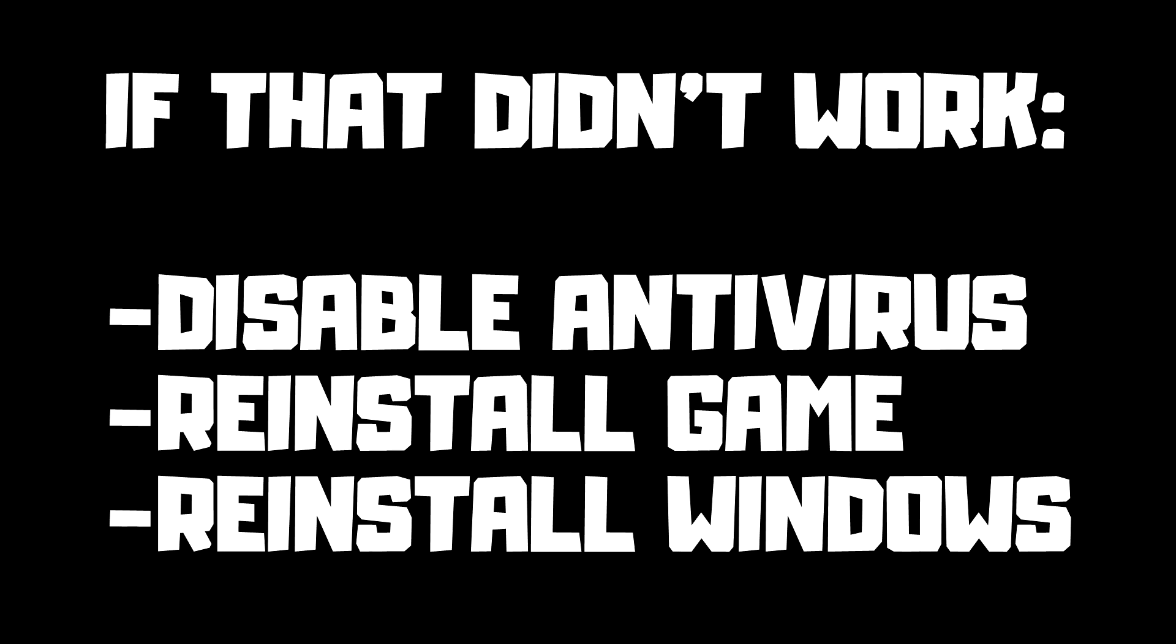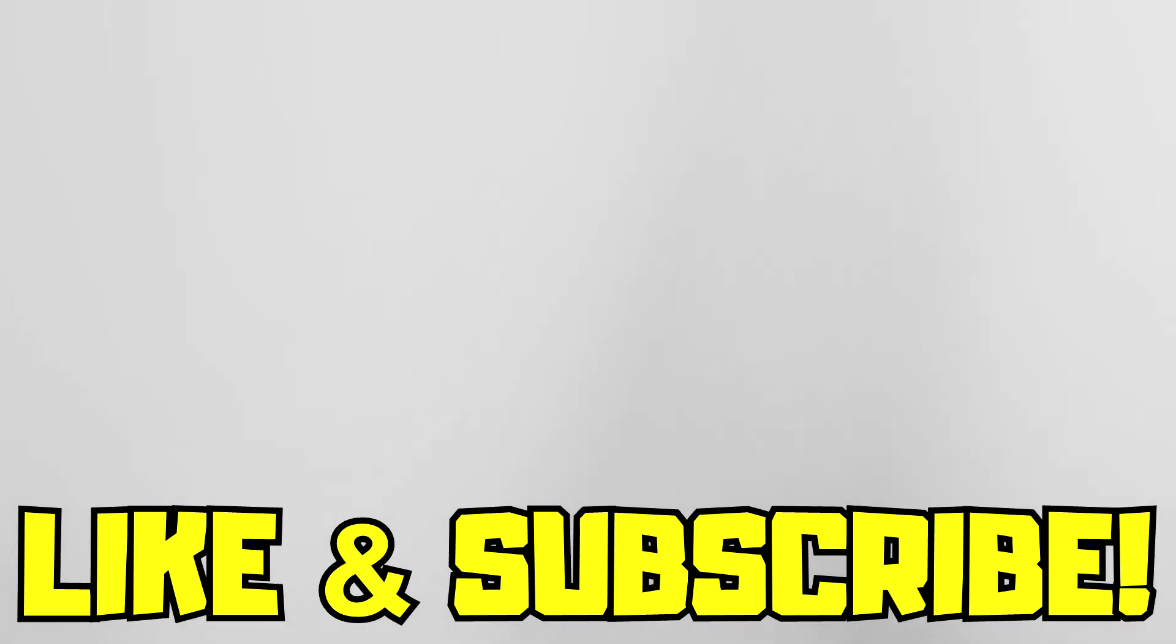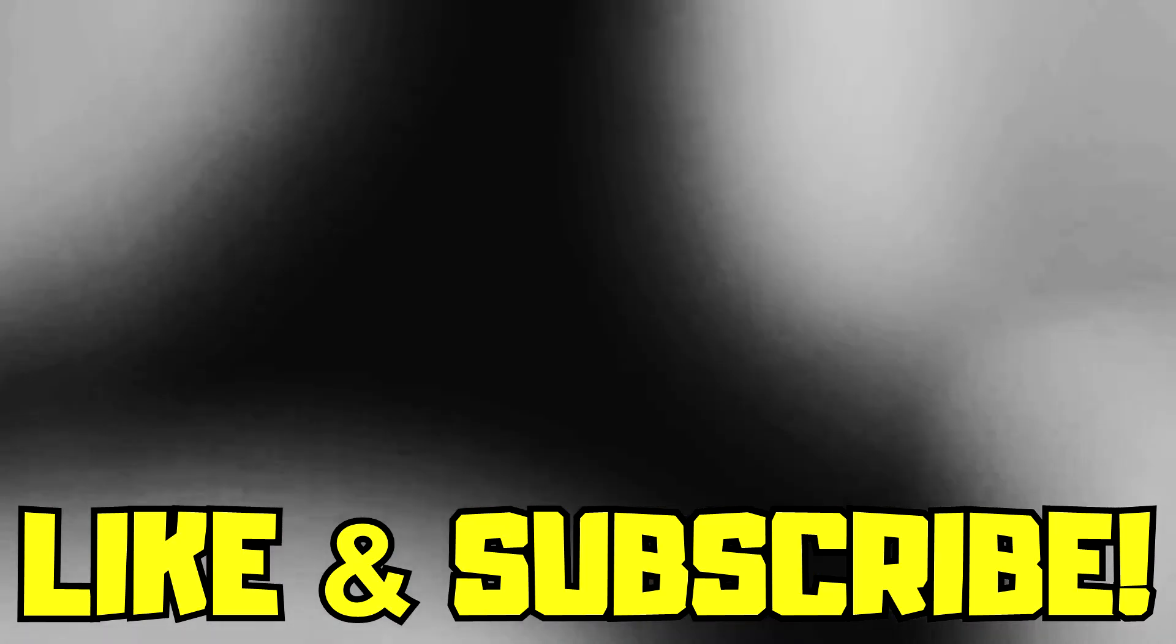If that didn't work, try disabling your antivirus, reinstalling the game, or reinstalling Windows. Problem solved. Like and subscribe.